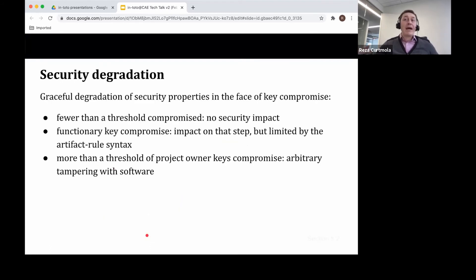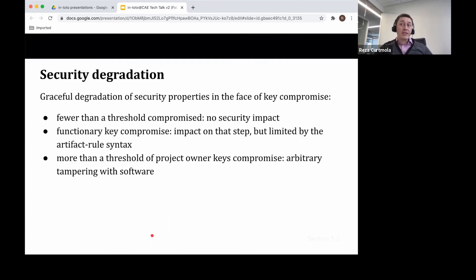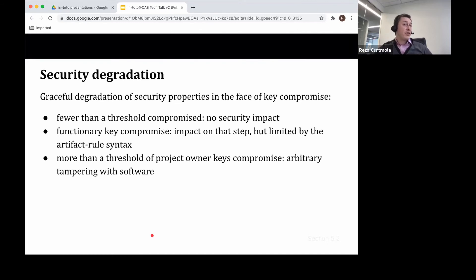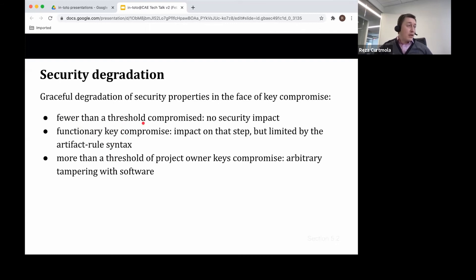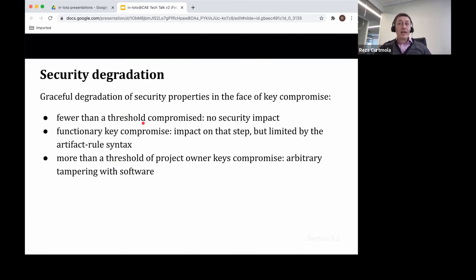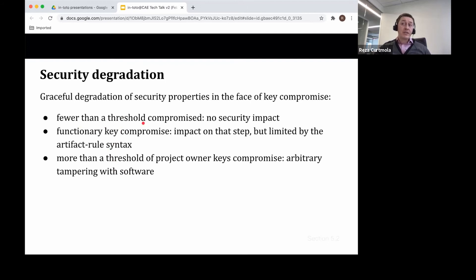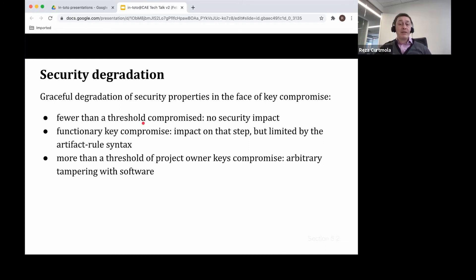Now, going back to key compromise, we assume that attackers can actually compromise keys. And here, Intoto provides a graceful degradation of security properties when faced to key compromise. First, if an attacker compromises fewer keys than a threshold, this means that a functionary is not compromised. And we are back to what I just described in the previous slides. However, if an attacker can compromise the keys of a functionary, then the impact will really be scoped by Intoto's domain-specific language. This means, for example, when an attacker creates malicious products, the impact will be limited by the usage of such products in subsequent steps of the chain. And no more than that.